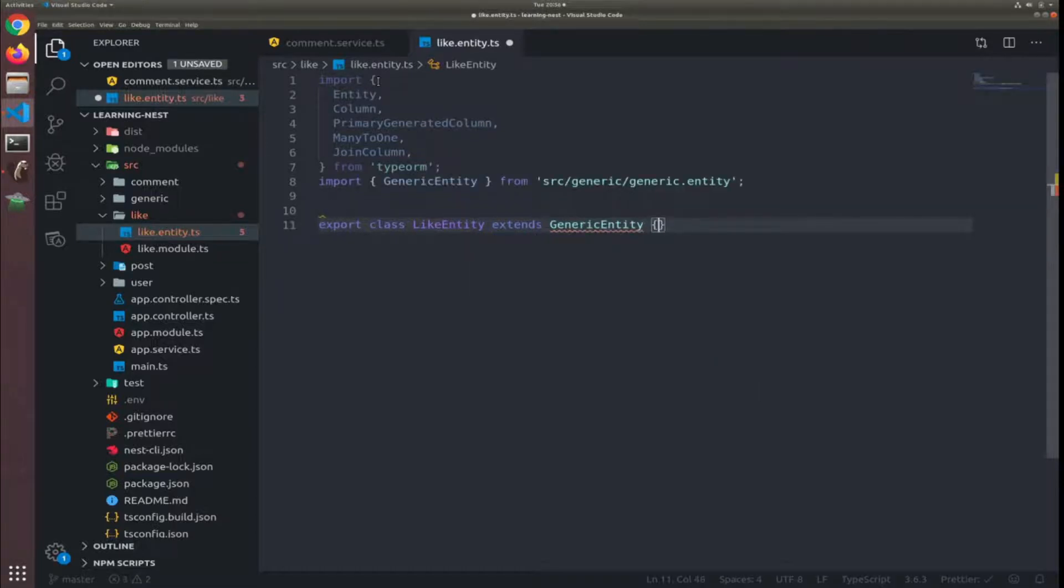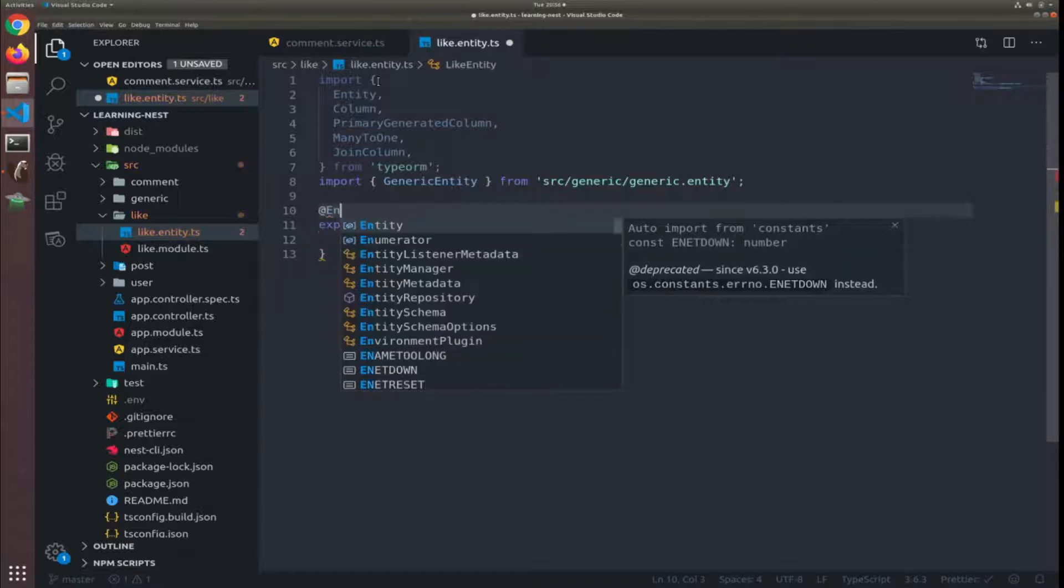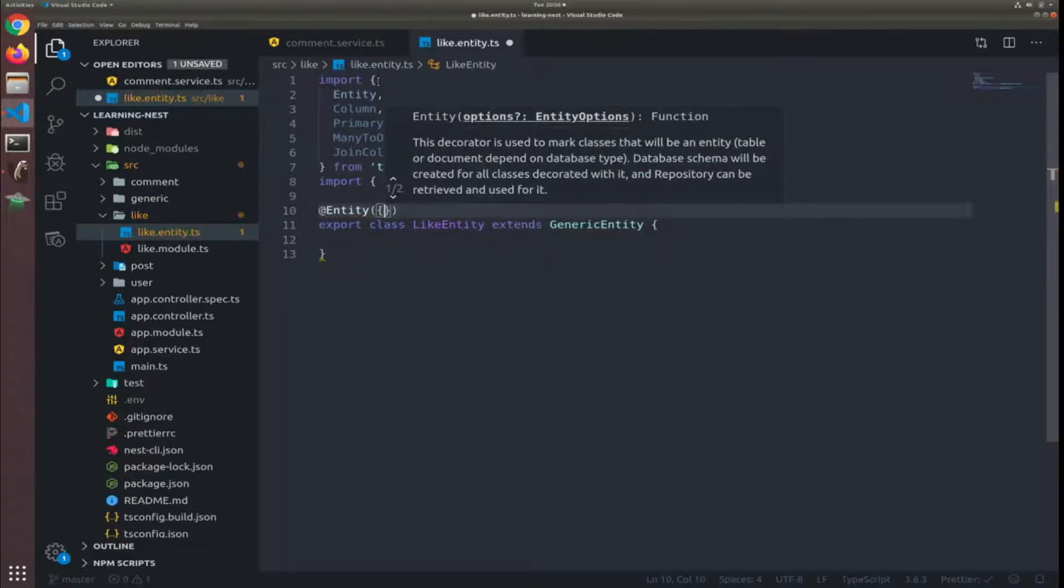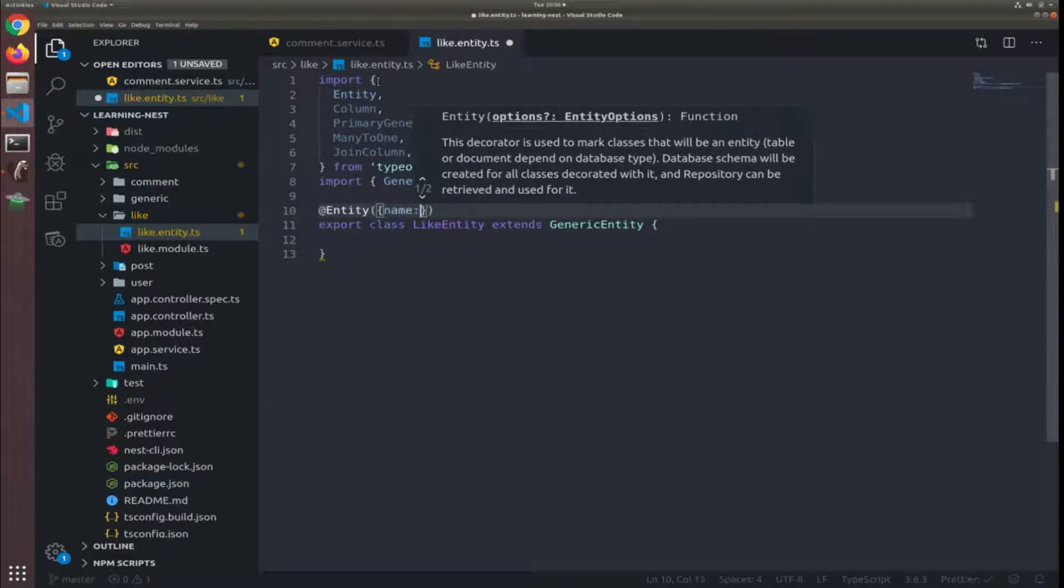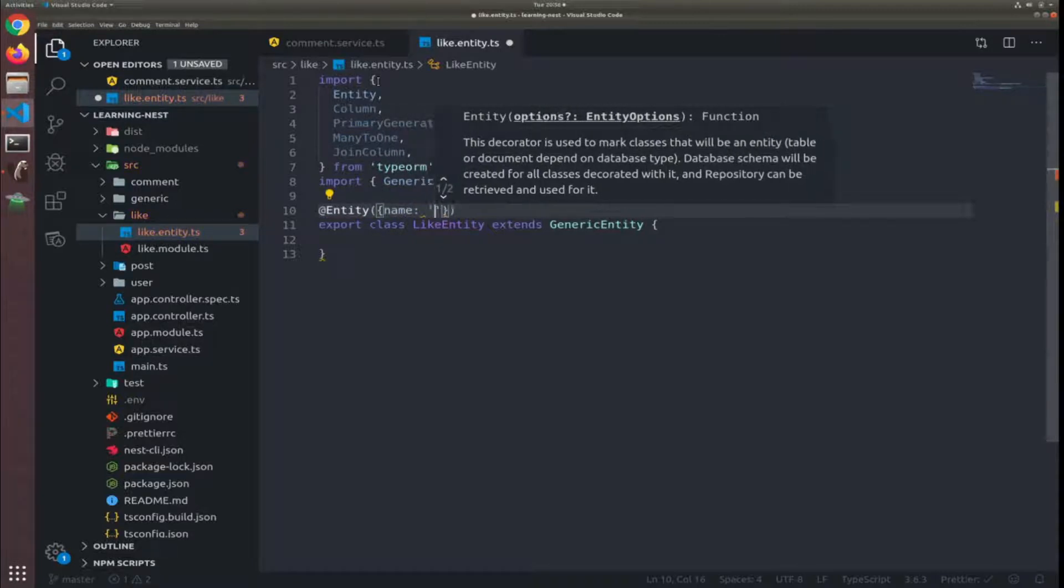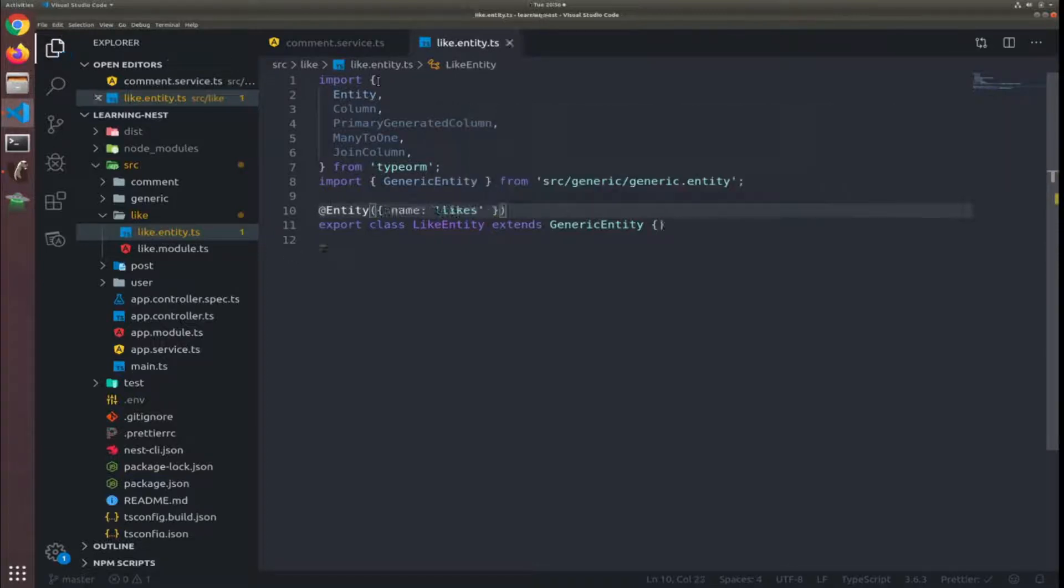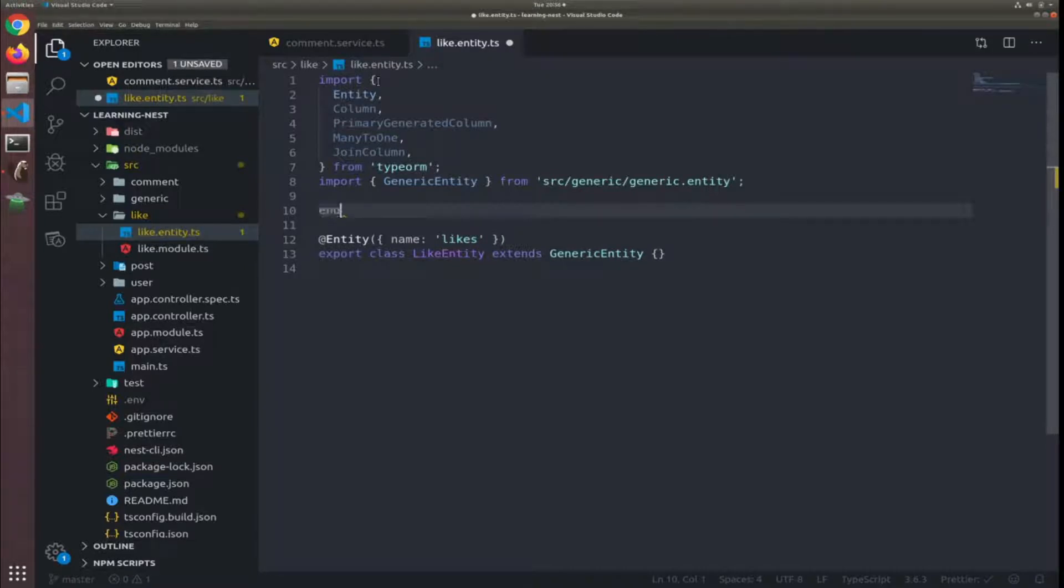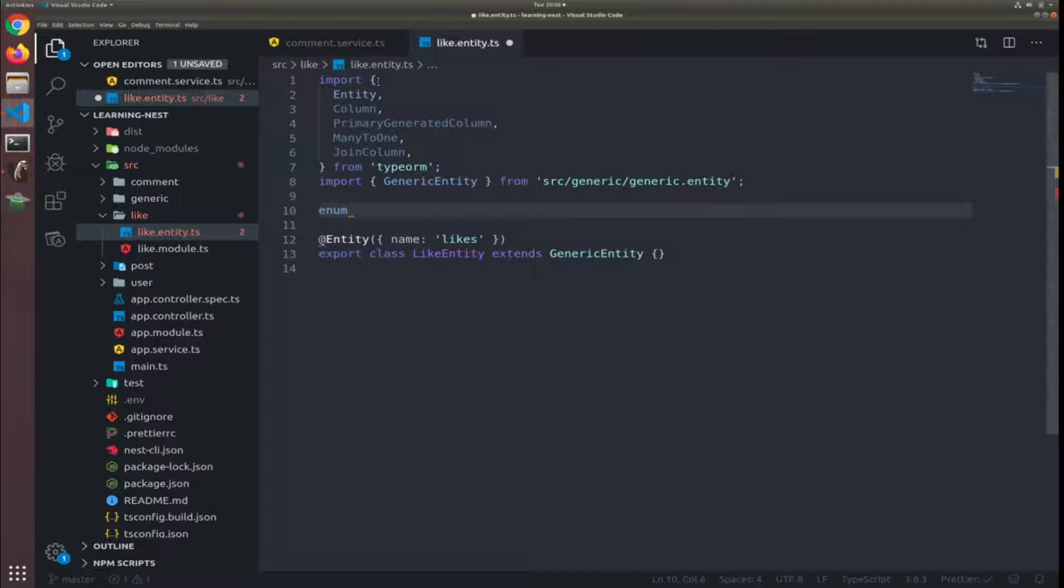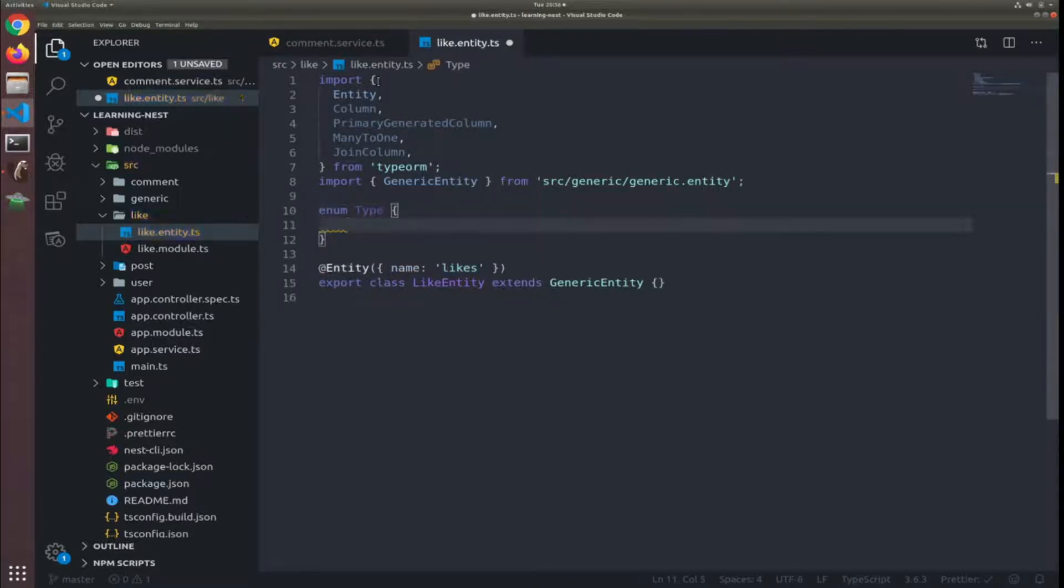Add the decorator entity, pass it an object - the name would be the plural, so likes. Okay, so each like will contain a type. I will get an enum. I don't like putting numbers to represent these things.